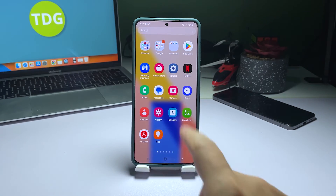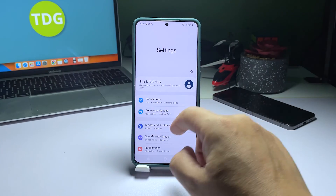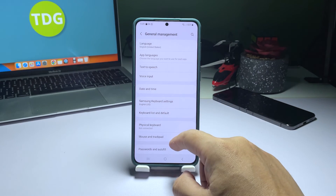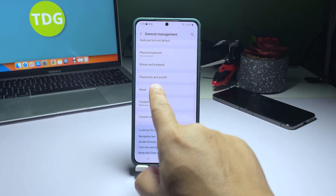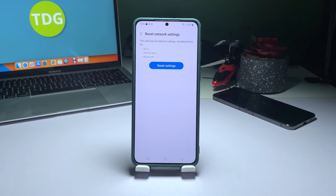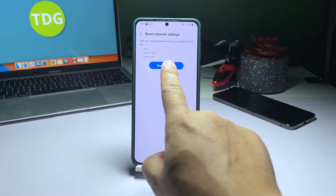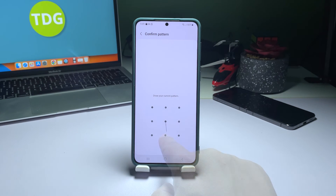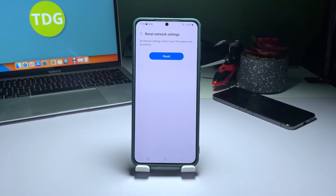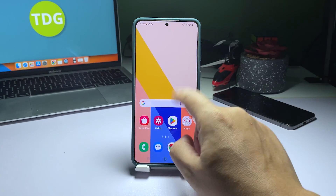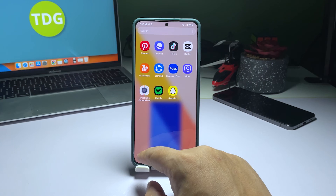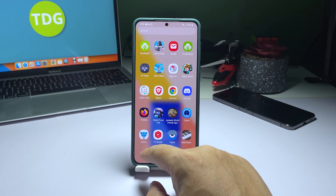Here's the process: Open the Settings app. Go to General Management. Select Reset. Tap Reset Network Settings and confirm with Reset Settings. You may be asked to enter your security lock, then simply tap Reset. Once the network reset is complete, have your phone reconnect to the Wi-Fi network.